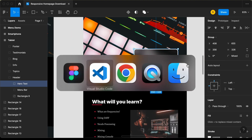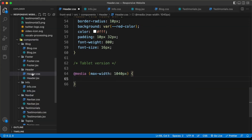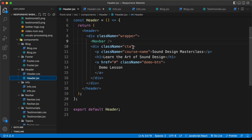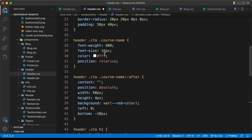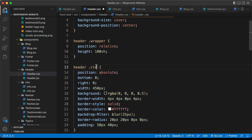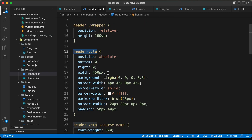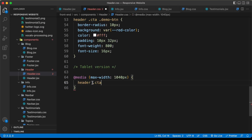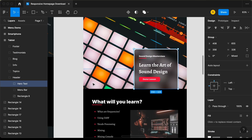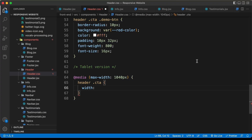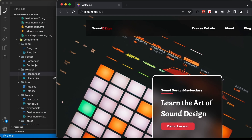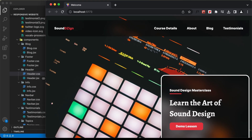Let's go back to our header.jsx file and here we can see we have this division with a class of 'cta'. We need to change the width of this division. We can see the selector — right now we have a width of 450 pixels. Inside this media query, I'll paste this selector and set the width to 356 pixels. Now let's go back to our browser and decrease the width of the browser window, and we can see we have the correct width for the CTA.